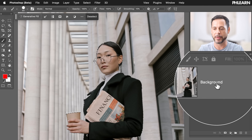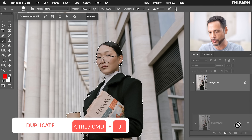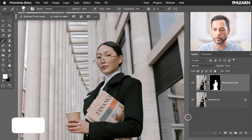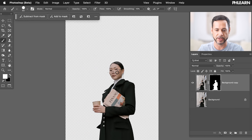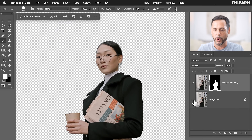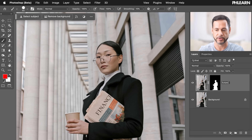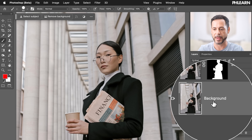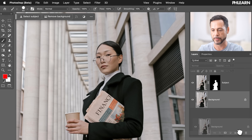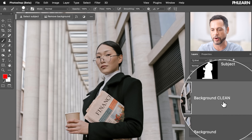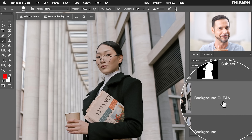We're going to duplicate our background layer — click and drag it to the new layer icon. We have a background copy, and then I'm going to click on my layer mask icon. So if I turn my background invisible, we just have our subject on the background. Now we need to create a new version of our background without our subject. We'll call this layer 'subject' and make a duplicate called 'background clean'.